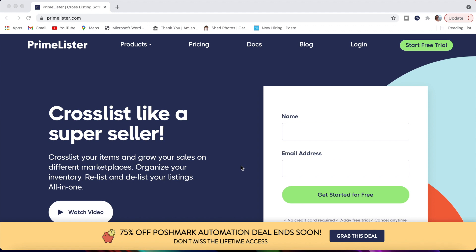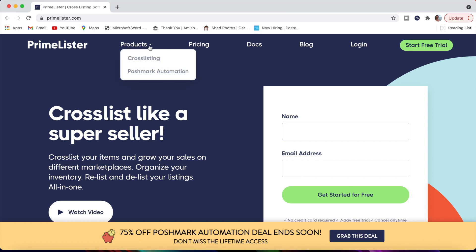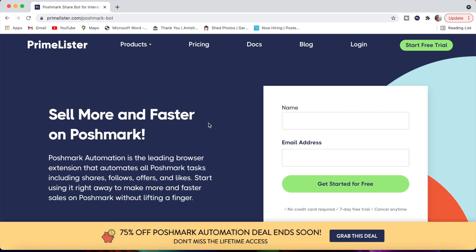Link below in the description. You're going to come to the homepage for PrimeLister. You want to make sure you're opening this up in Google Chrome because PrimeLister is a Google Chrome extension. That's how it integrates with your selling platforms, such as Poshmark, eBay, Macari, Depop, Etsy, quite a few different platforms. Right here on the homepage, we're going to go through how to sign up here in a minute, but I wanted to show you a few things here at the top. Under the Products tab, you'll see that they have a cross-listing product that will help you cross-list between those different reselling platforms, and then here's the Poshmark automation tool as well, which we're going to go through here in a second.